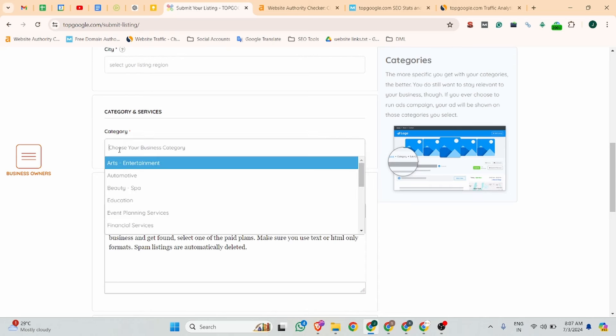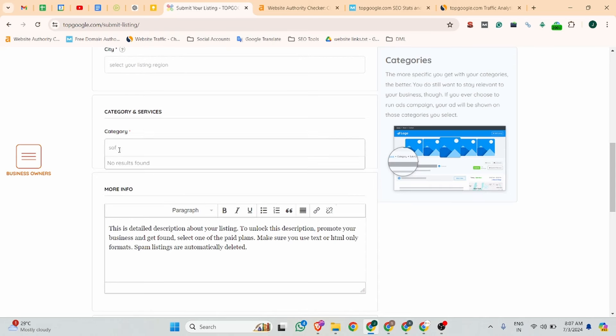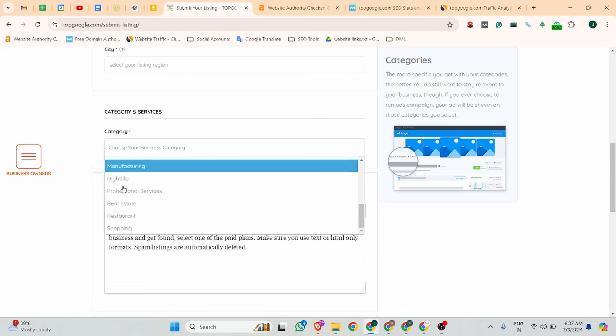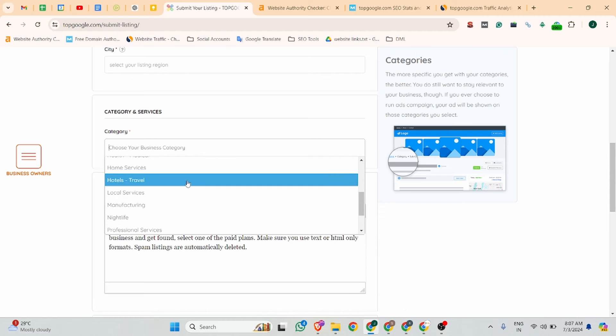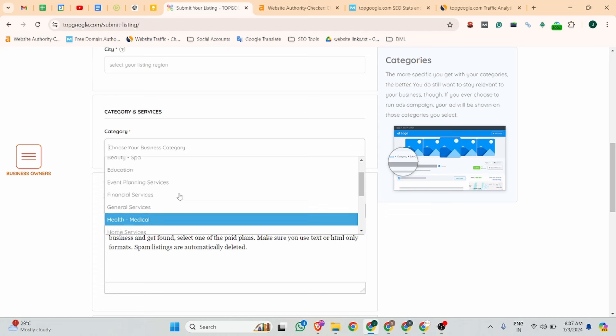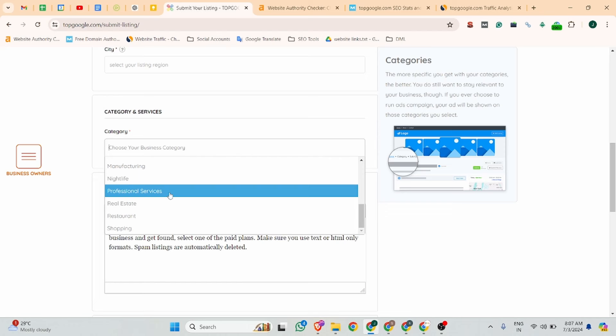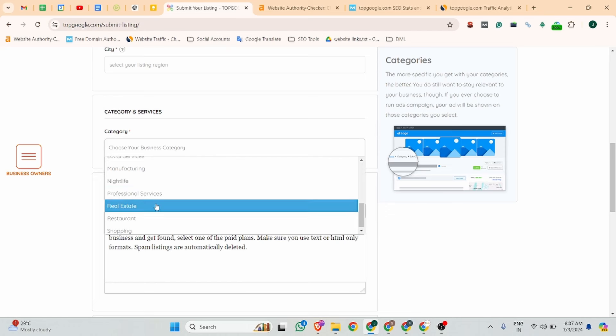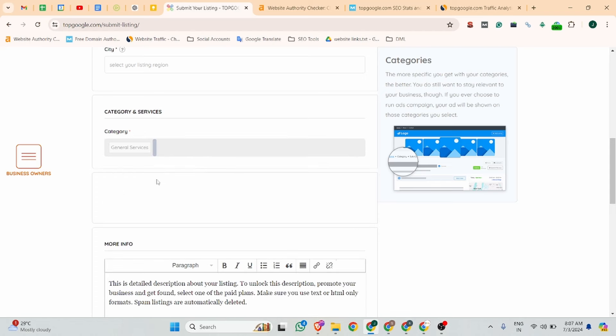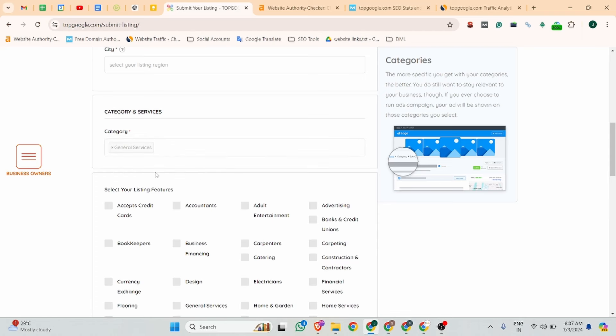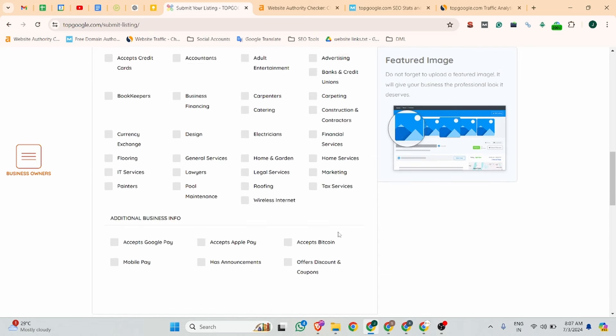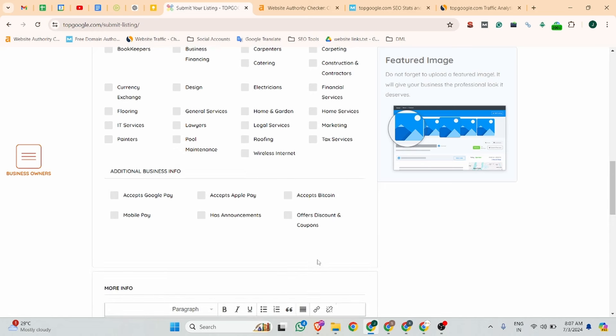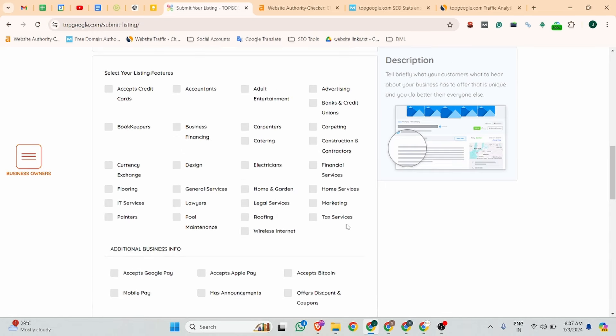After that, you can choose your category. I searched for software but there's no related category for my industry in the category section, so I'm choosing a random one - offer discount and coupons, mobile pay, tax services, general services, design, business finance, and IT services.